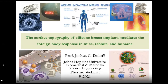First, I just want to say a quick thank you to the organizers of this webinar for the invitation to speak. My name is Joshua Doloff, I'm an Assistant Professor in Biomedical and Material Science Engineering at Johns Hopkins University. I'm going to be speaking today about the surface topography of silicone breast implants mediating the foreign body response in mice, rabbits, and humans.